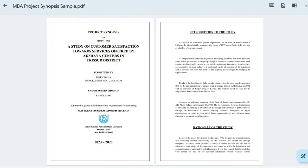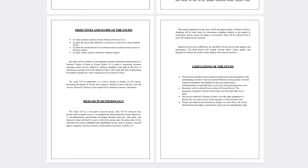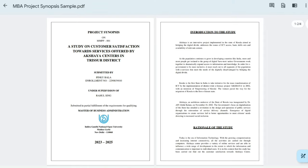Before I take you through each page of this sample MBA synopsis, I will give you a quick tour of how many pages there are. I have attached the link to this synopsis PDF by the end of this video. As you can see, we have the first page of the synopsis, then the introduction, the rationale of the study, then objectives and scope of the study, research methods, and limitations of the study. It is a very small four-page synopsis — more than enough for a sample.